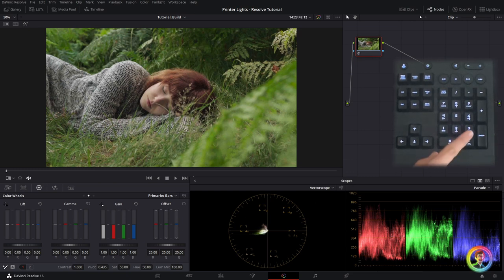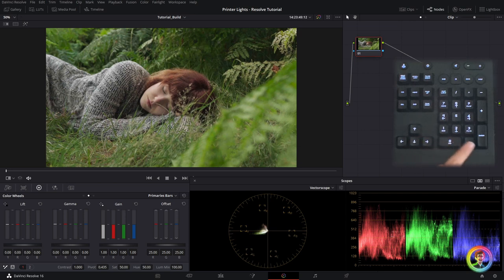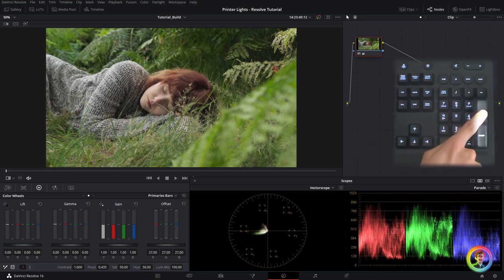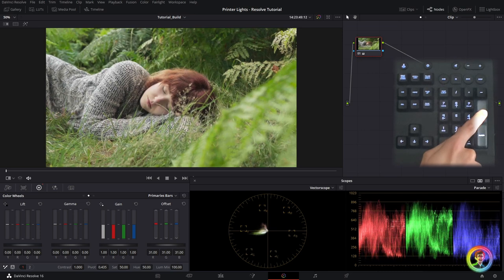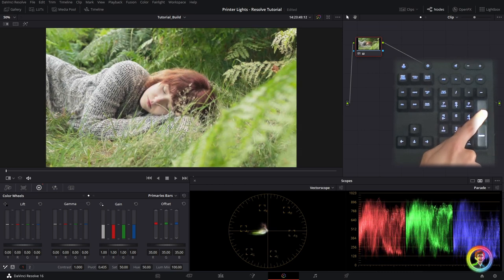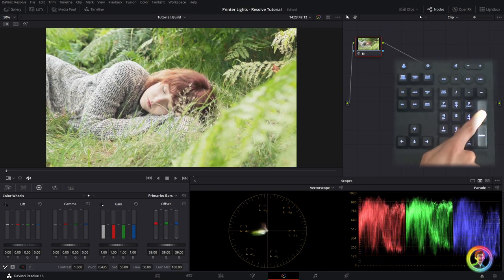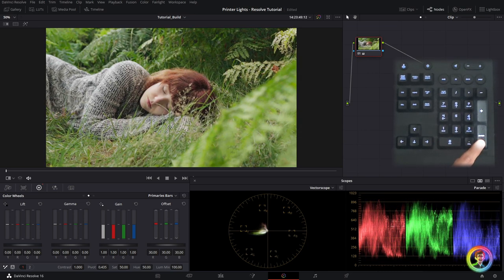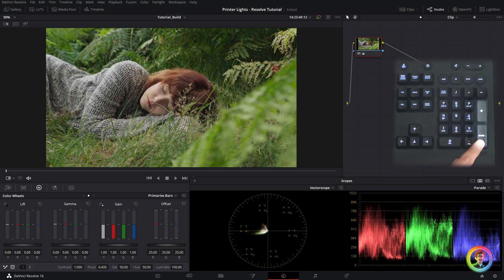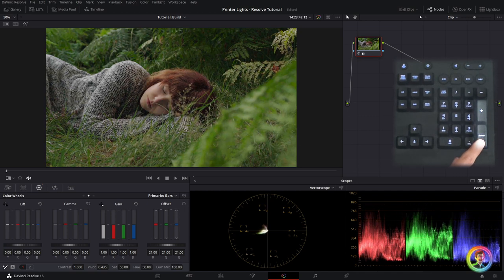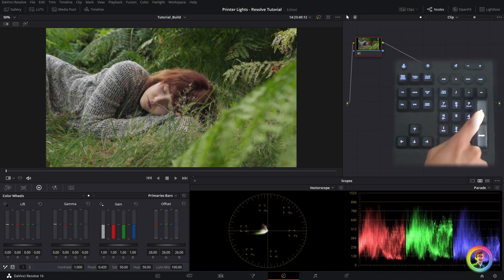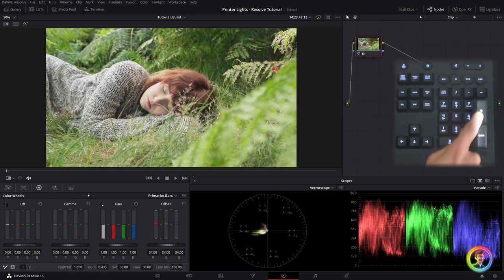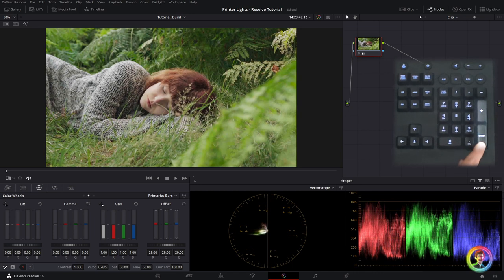So first of all drawing attention to the numpad, I'm going to go ahead and start with the plus and the enter key. So hitting these will lift the overall offset and lower the overall offset, and you can see that really clearly in the offset bars. Okay so that's the plus and the enter key.